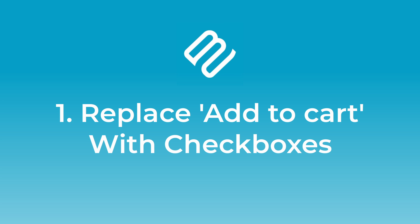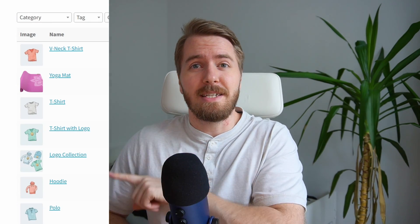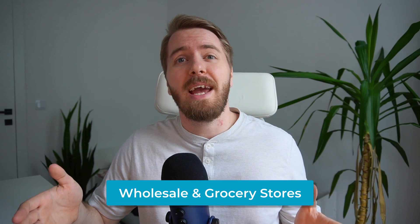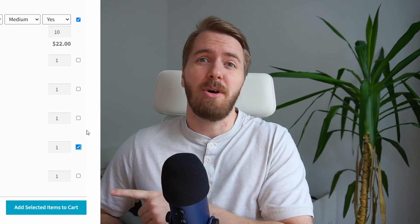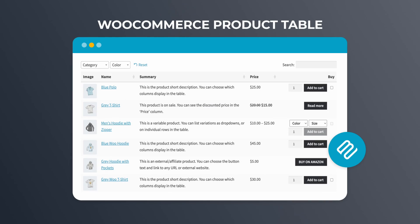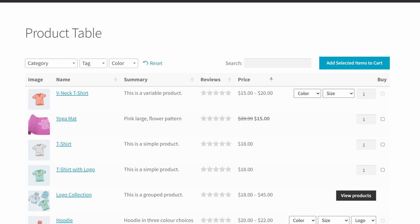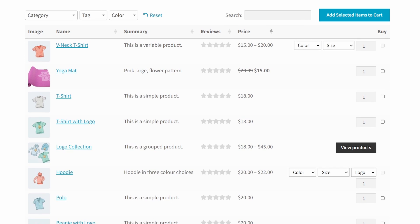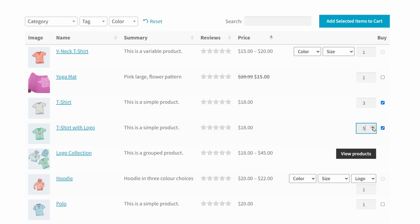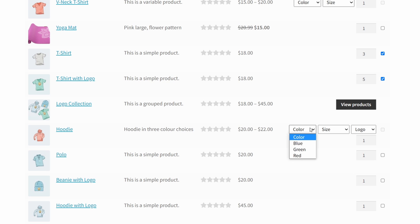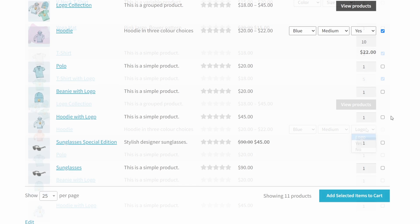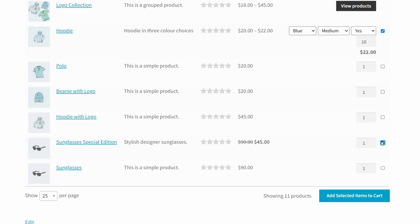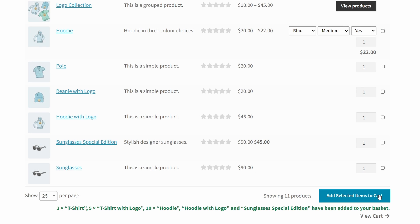Number one: replace the WooCommerce add to cart button with a checkbox. If you sell dozens of items in WooCommerce, you might want to make it easier for your customers to buy multiple items all at once. This is especially true for wholesale stores and stores that sell grocery items. One way to do this is with checkboxes, which are easy to implement with the WooCommerce Product Table from Barn2. It lets you list products in a flexible table with a buy column — options include a separate add to cart button for each product, or a multiple select checkbox, or both. The plugin creates an add selected to cart button above and/or below the table, so customers can quickly tick all the products they want and add them to their cart at once.